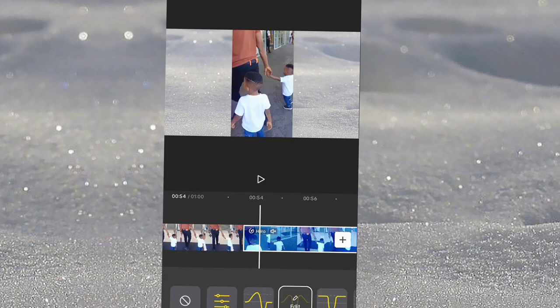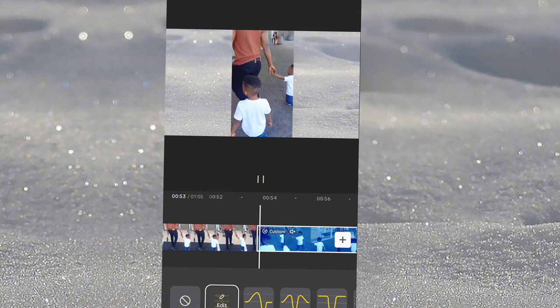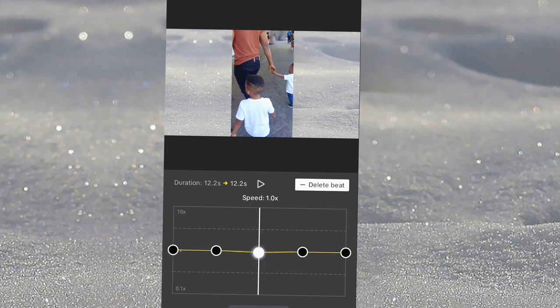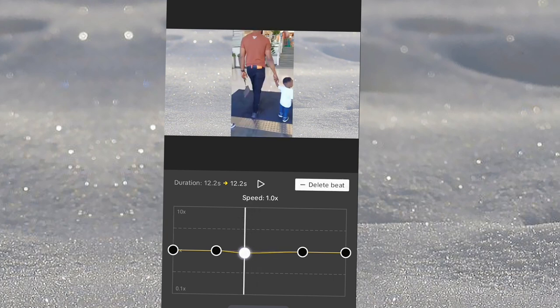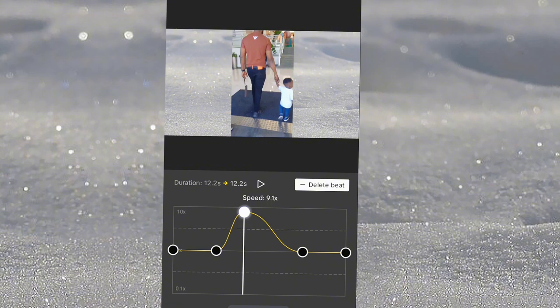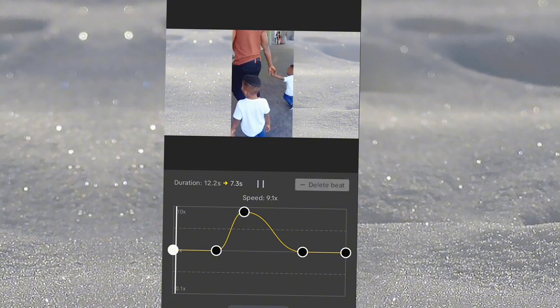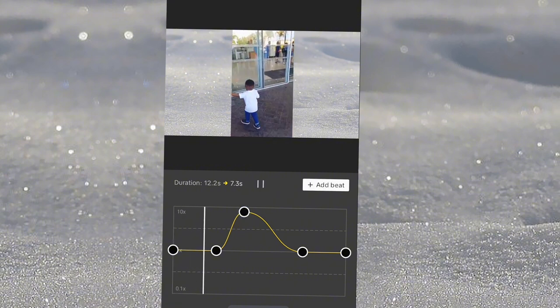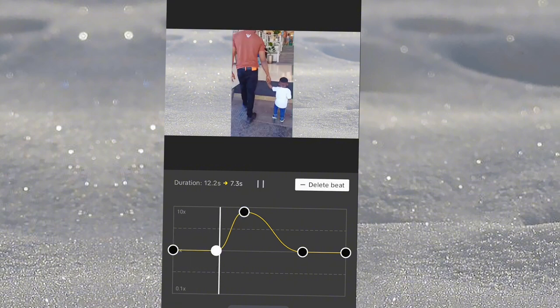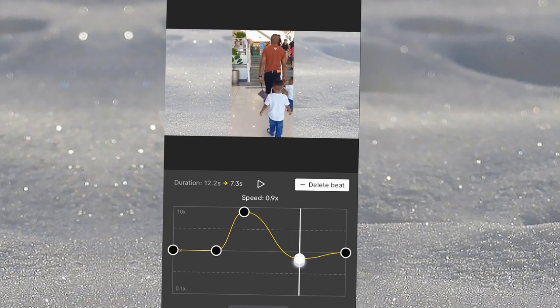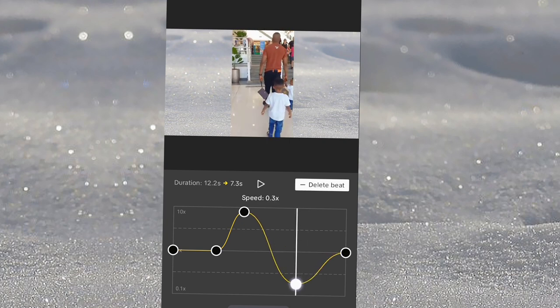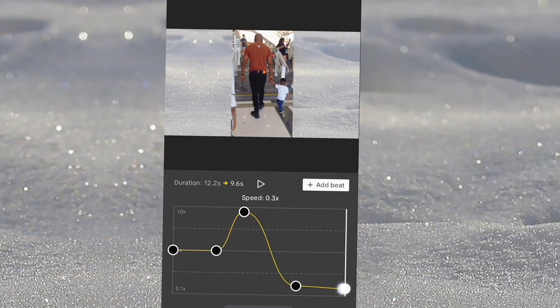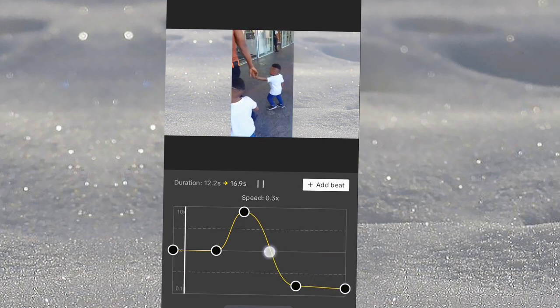But I can as well customize. At first I can decide to keep it at normal speed, then from here increase the speed, and then lower it here.